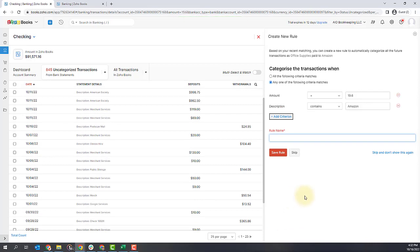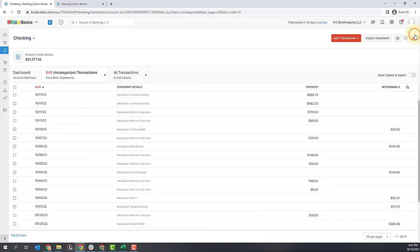You'll see a pop-up here where you can create a rule based on the transaction that you just entered and set some specific criteria about that. I'll create another video that talks about rules, but right now we're just going to ignore any rule creation. So I've now added a transaction by matching to something already in the system and by adding one manually — and that's really how you'll get all of your transactions into your Zoho Books.